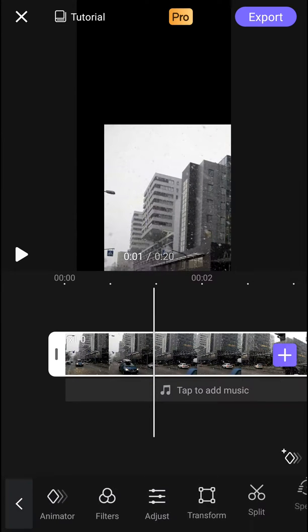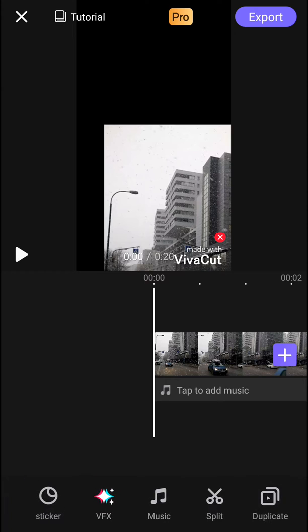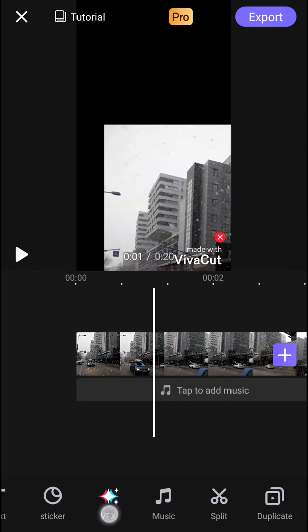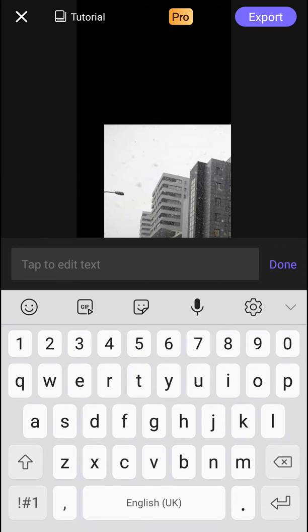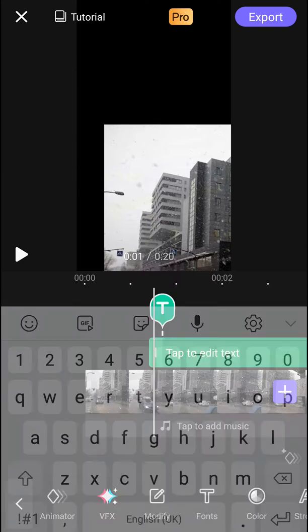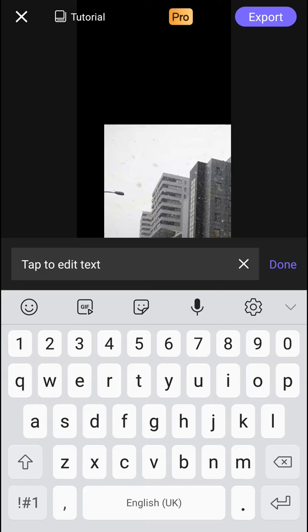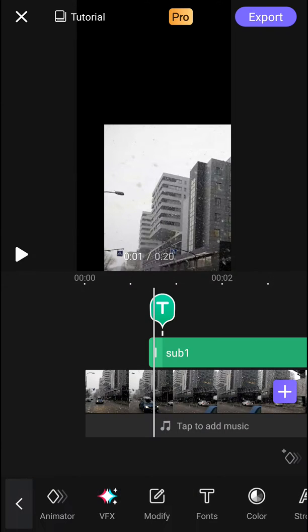First, what you want to do is go back and click here on text. When you add text, let's edit it and modify. Right here, we'll create our first subtitle, sub 1.